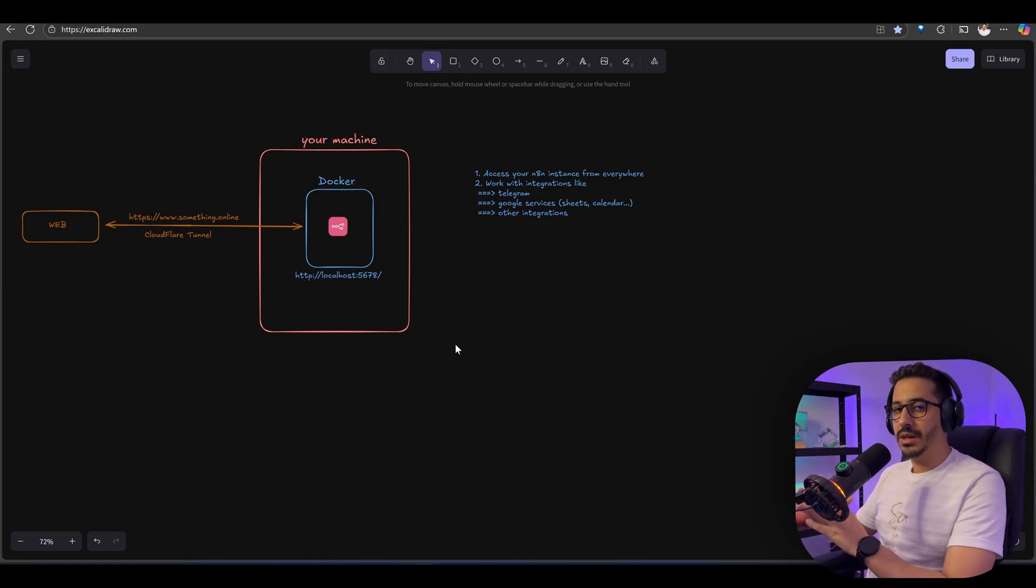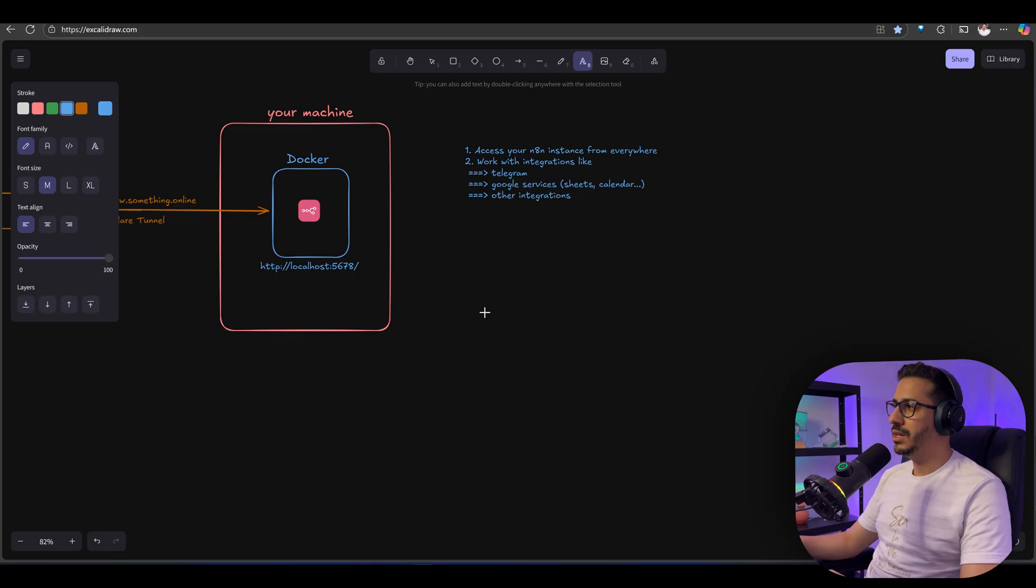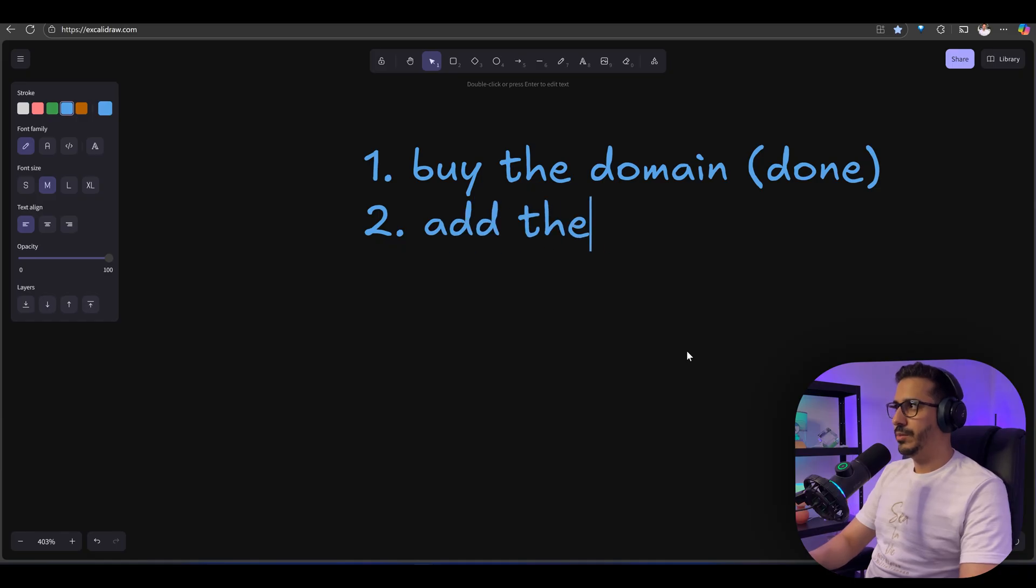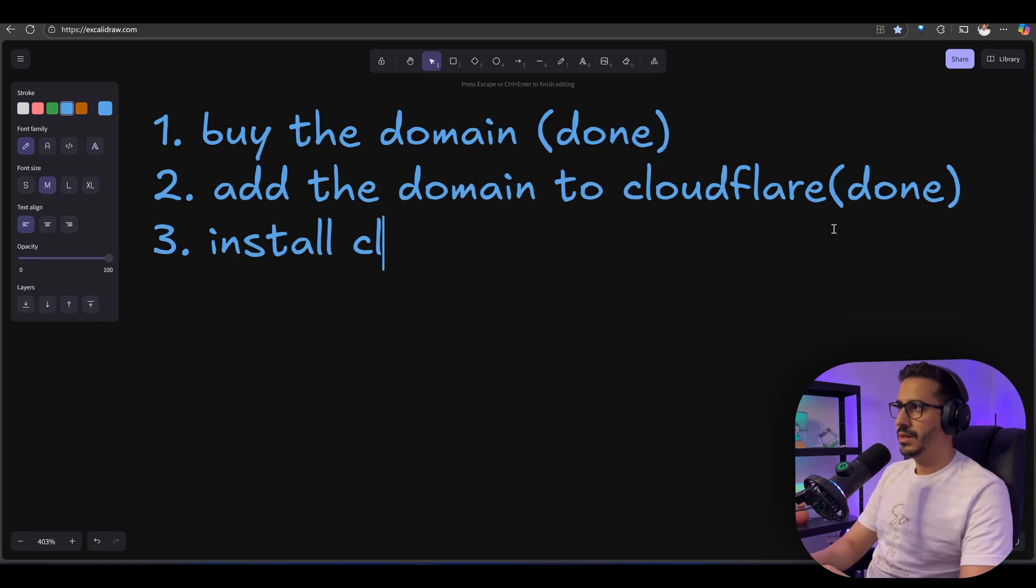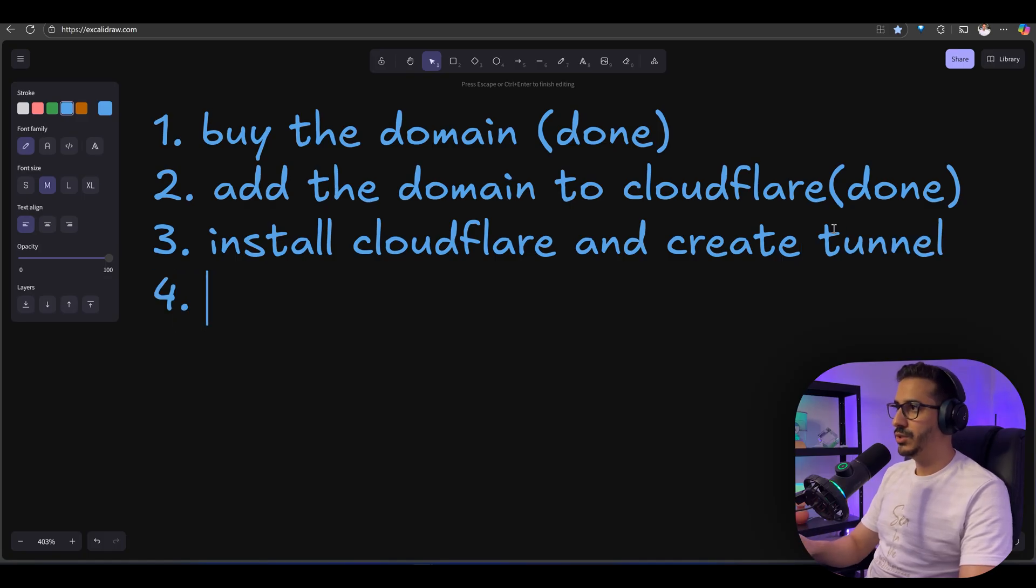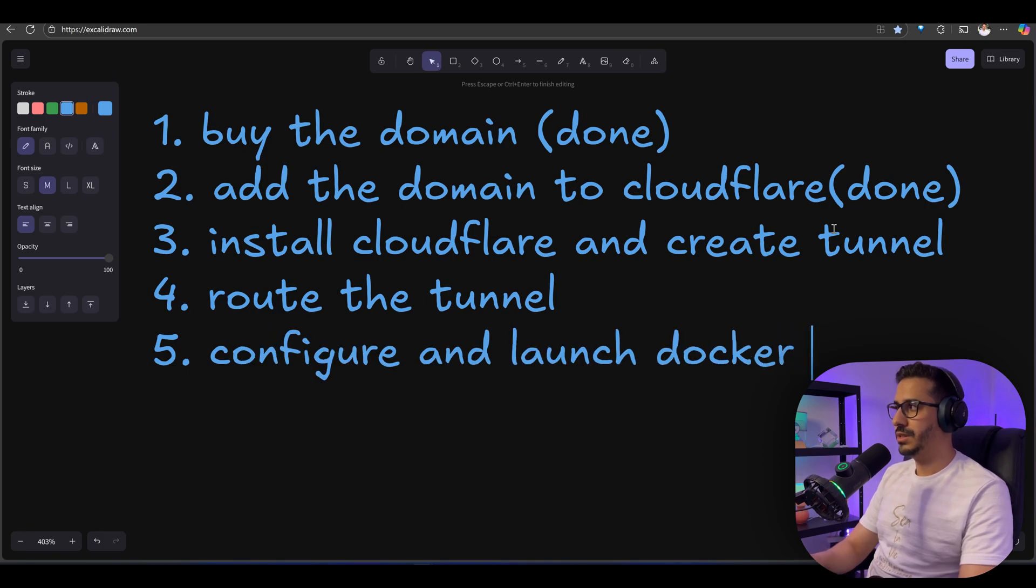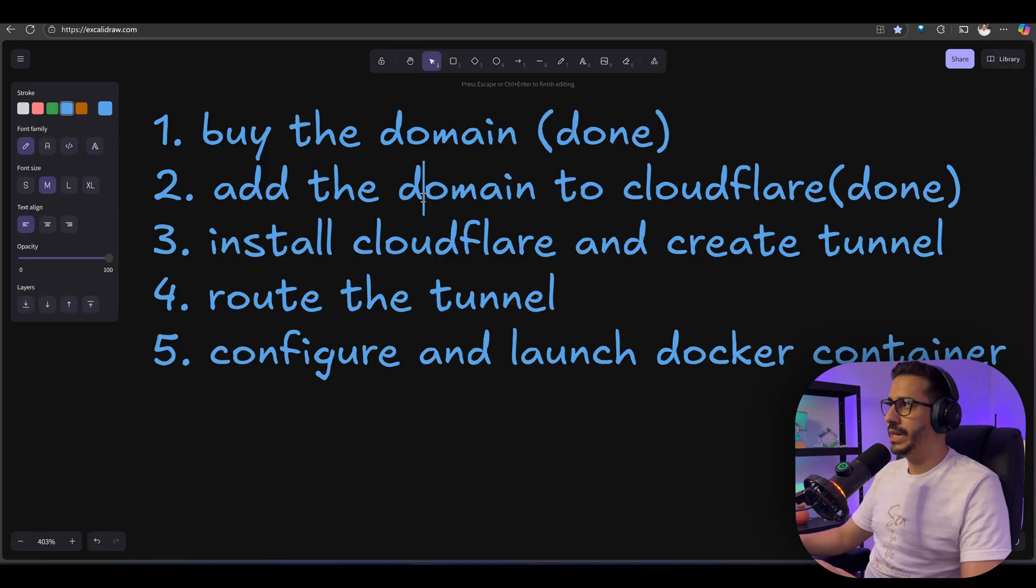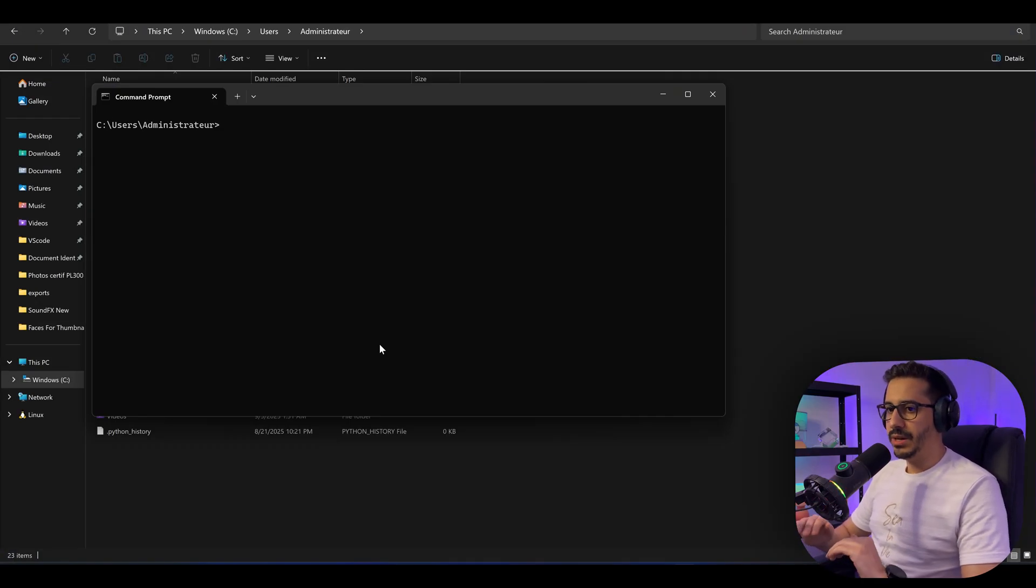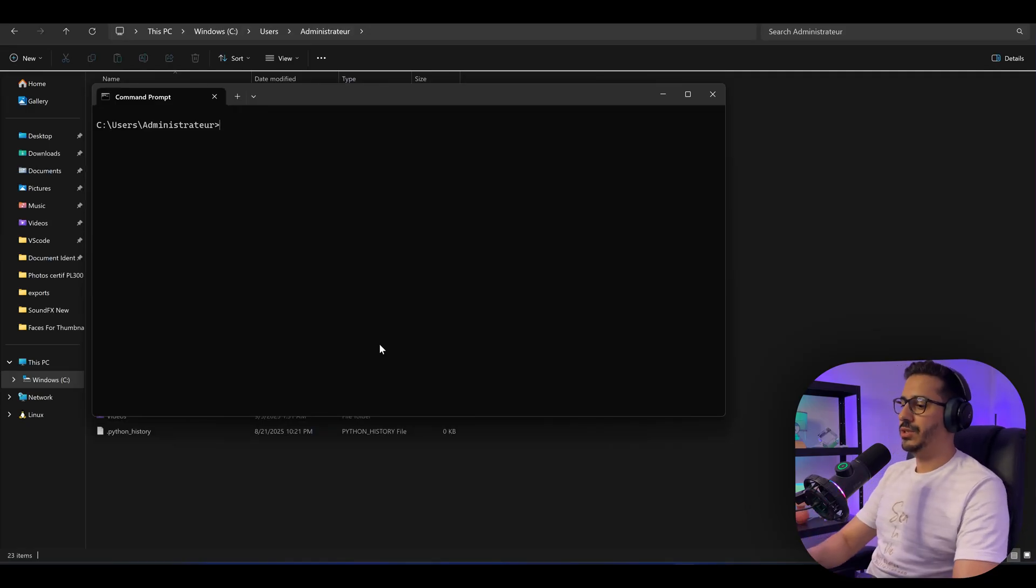We just bought the domain, added the domain to Cloudflare, and now we need to create the tunnel and set up the Docker container. To organize what we're doing, let's map out the steps. Buy the domain - done. Add the domain to Cloudflare - done. Install Cloudflare and create tunnel. Route the tunnel. And the last step will be configure the Docker container. Now that everything is clear, let's actually do it.